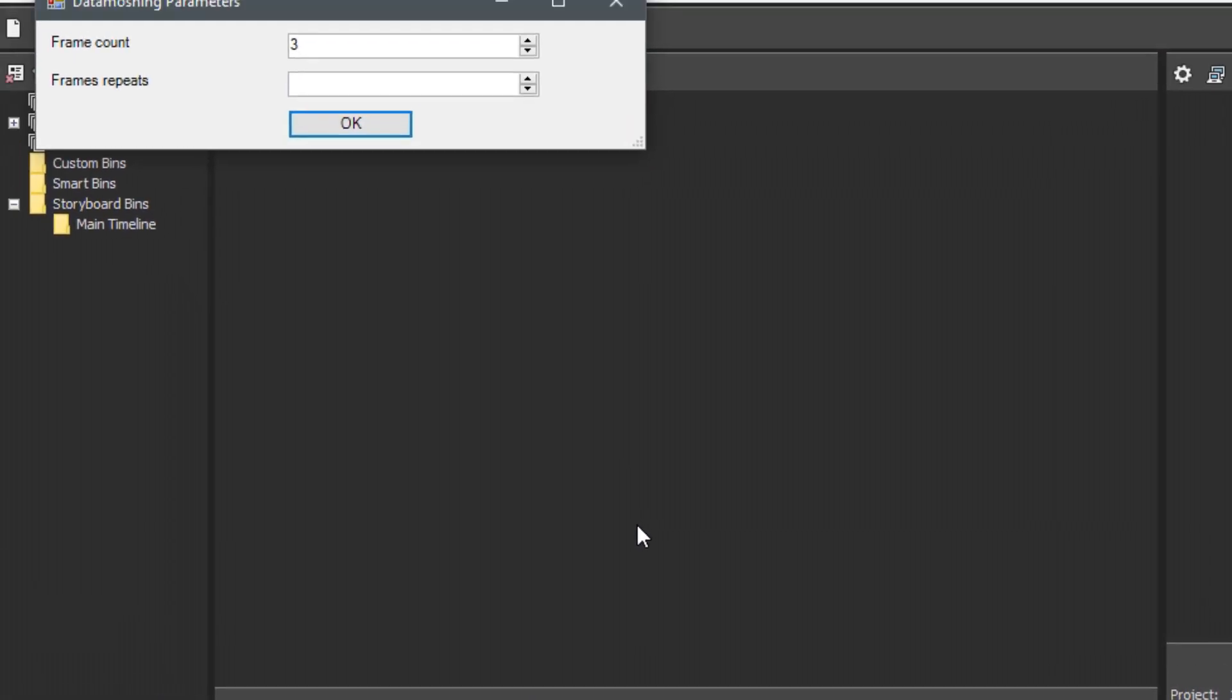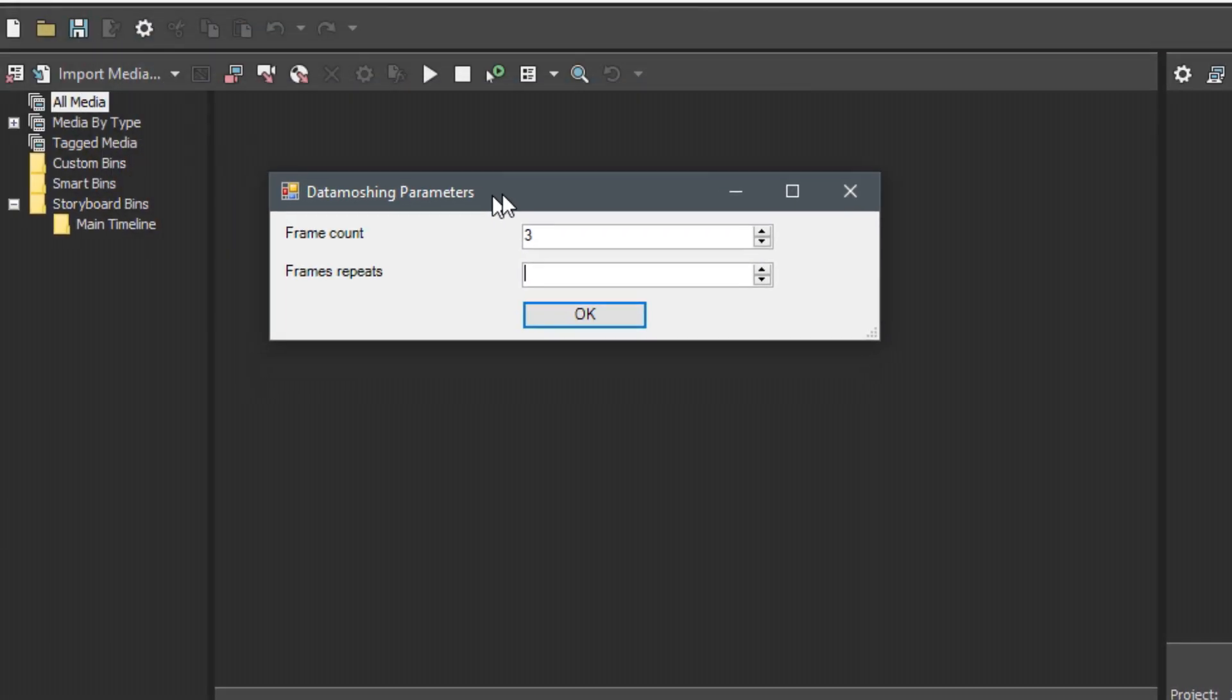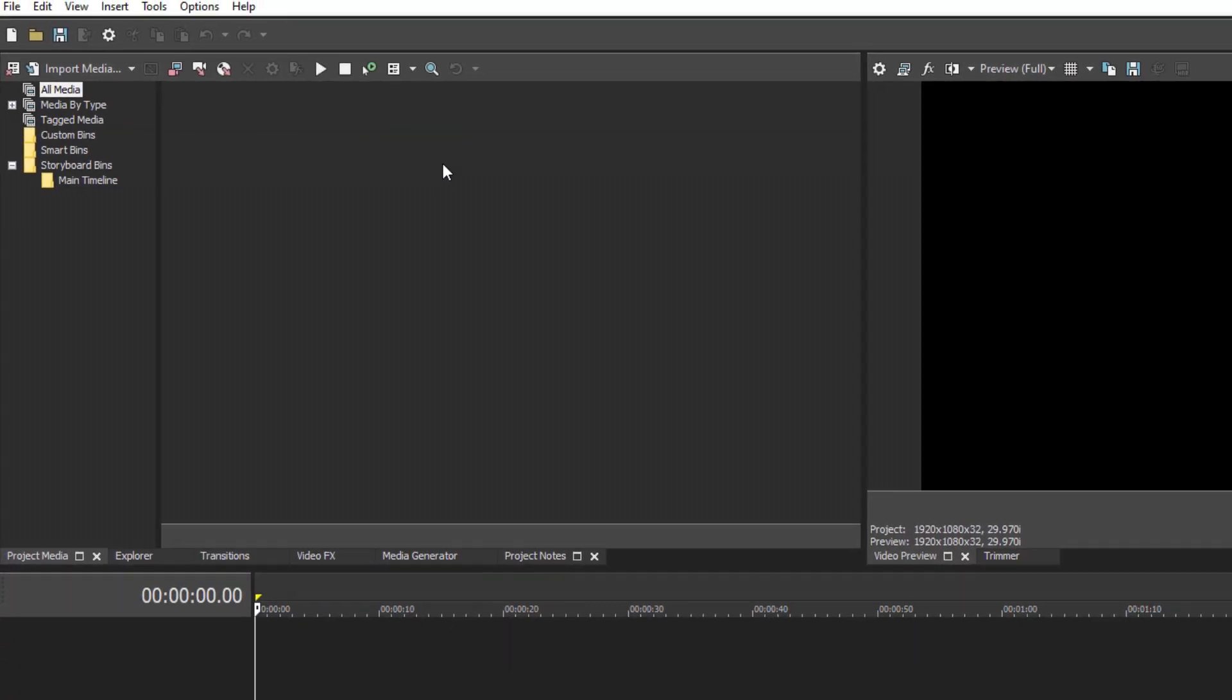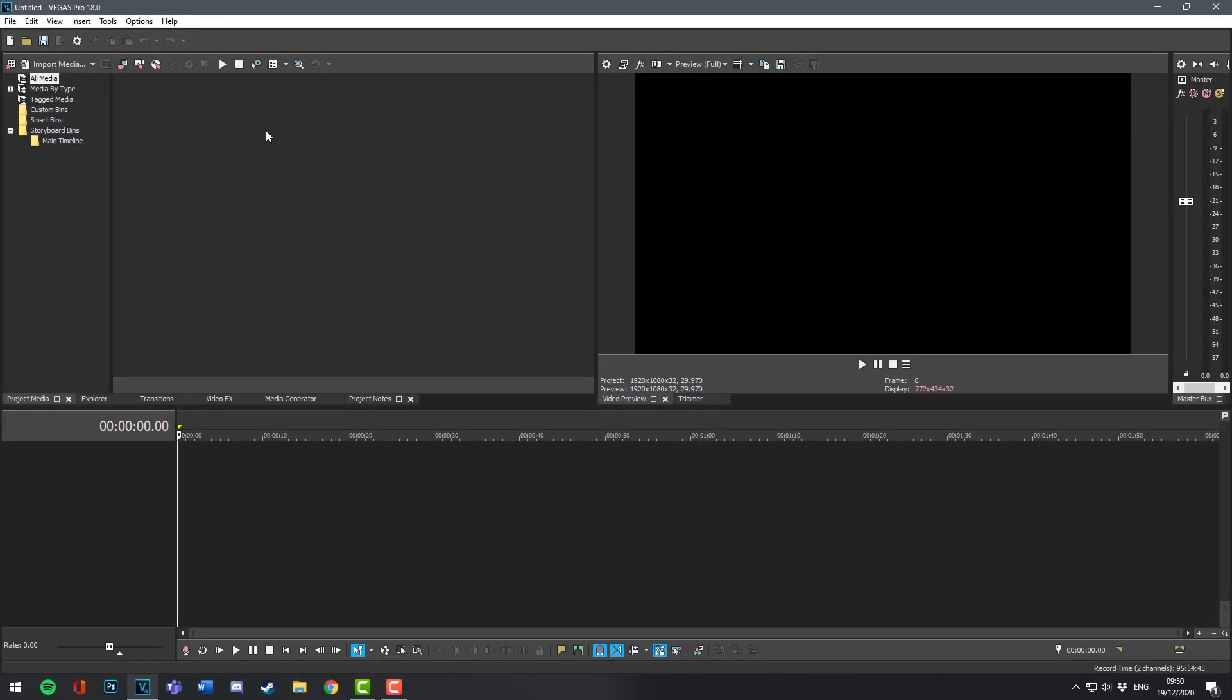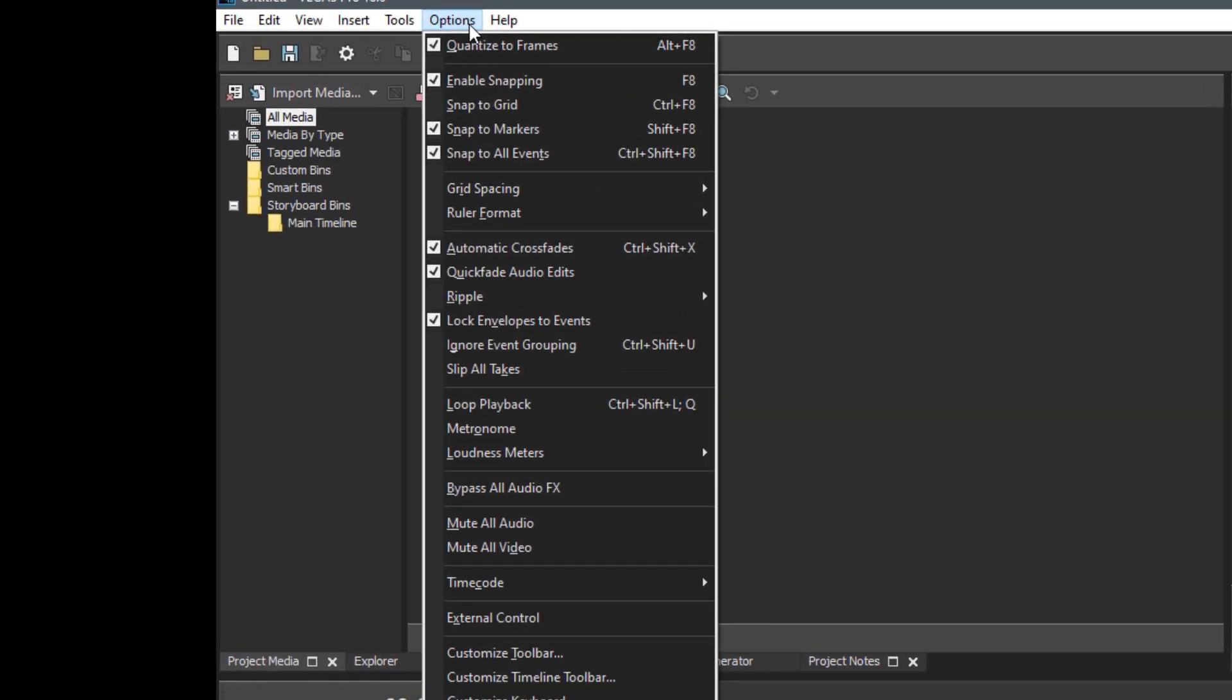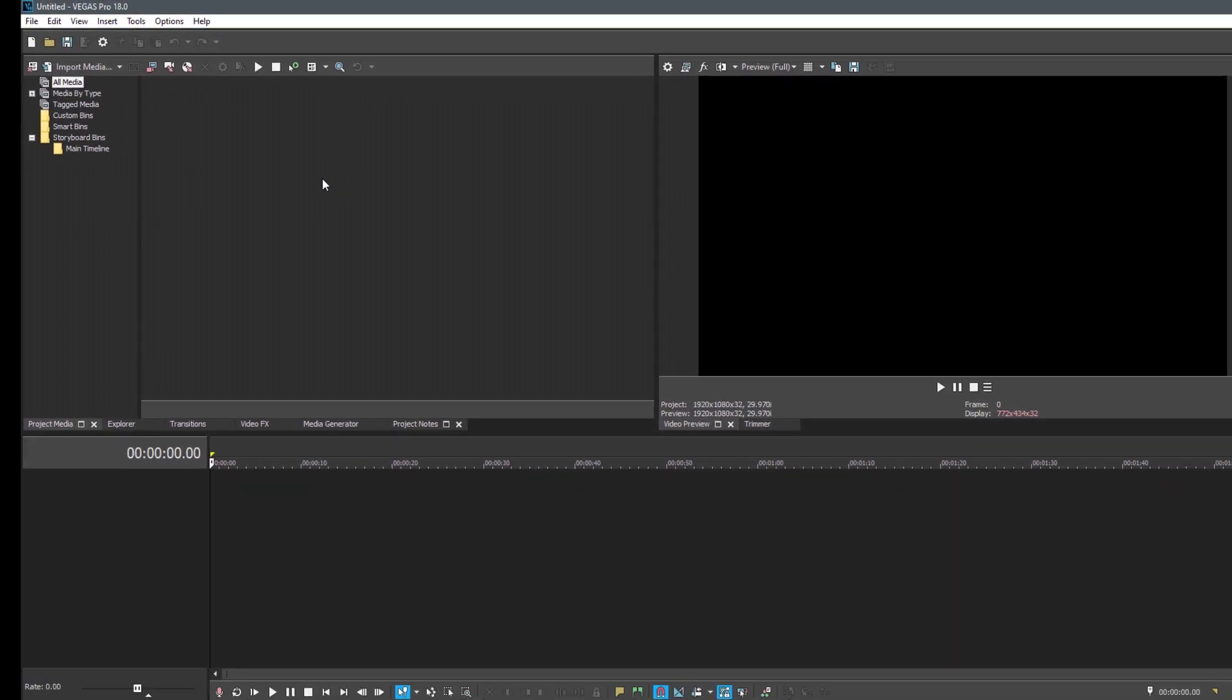If this window appears, you've successfully installed the scripts. Now there's one more thing we have to do before continuing. Go into Options on Vegas and disable automatic crossfades. This will make the process a lot less tedious.